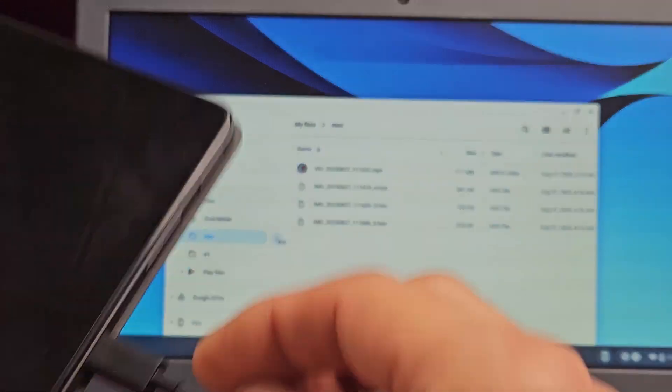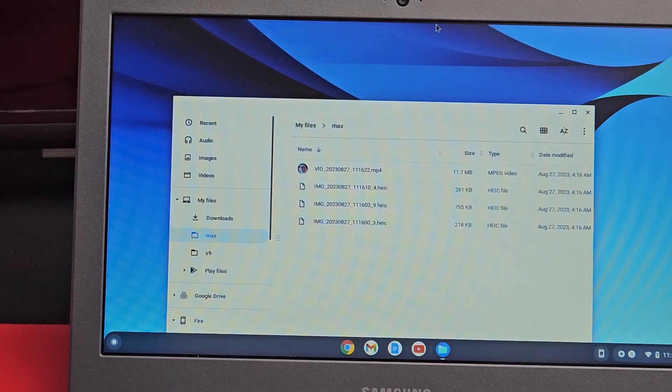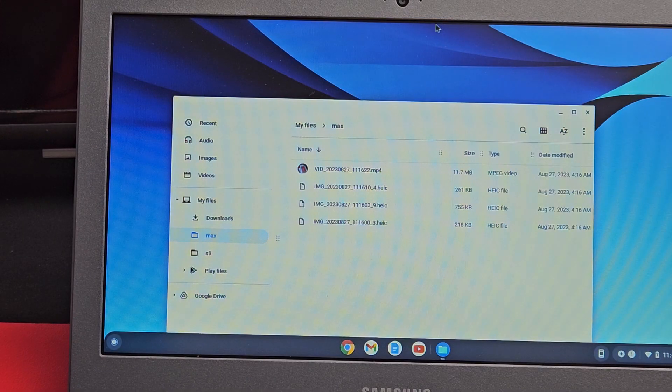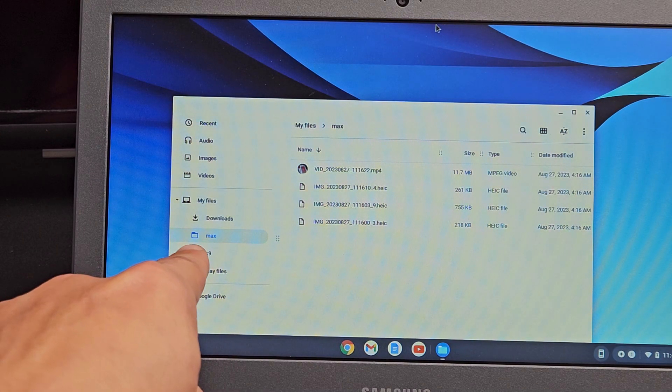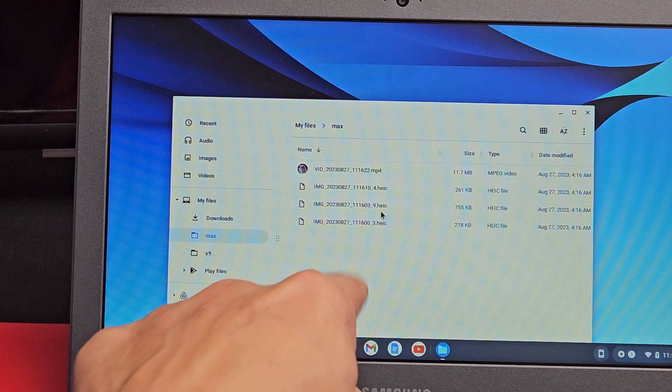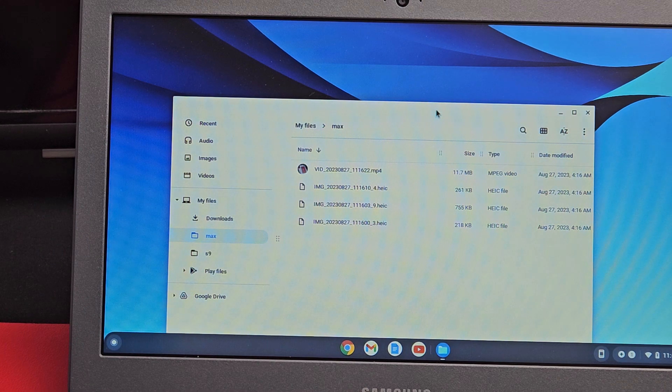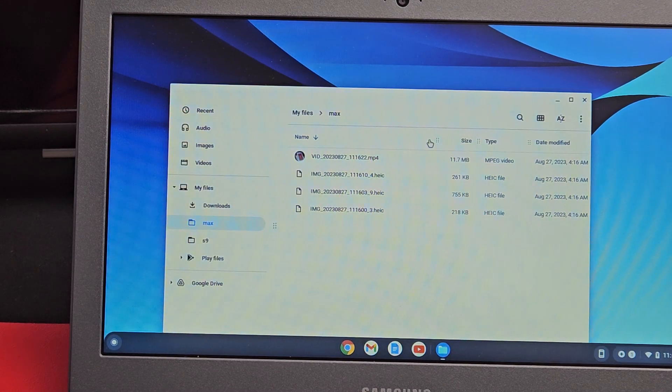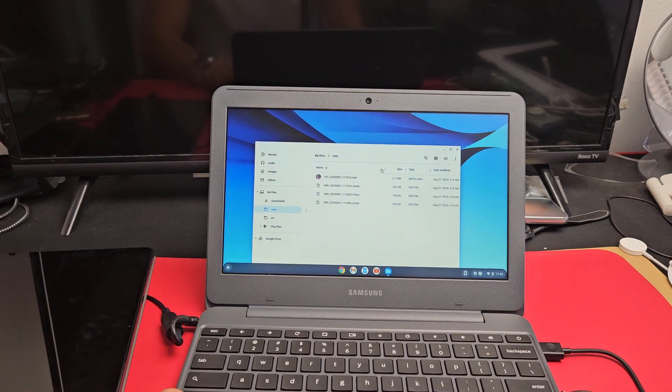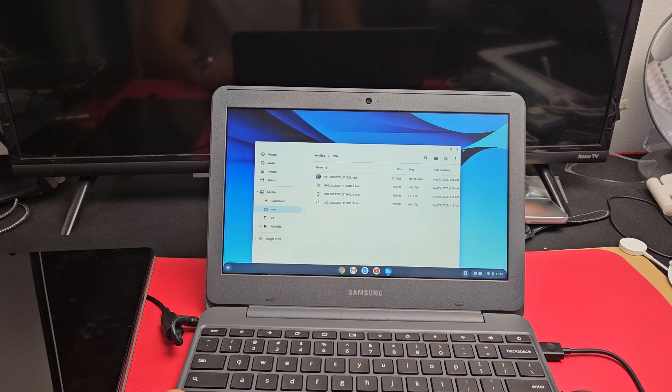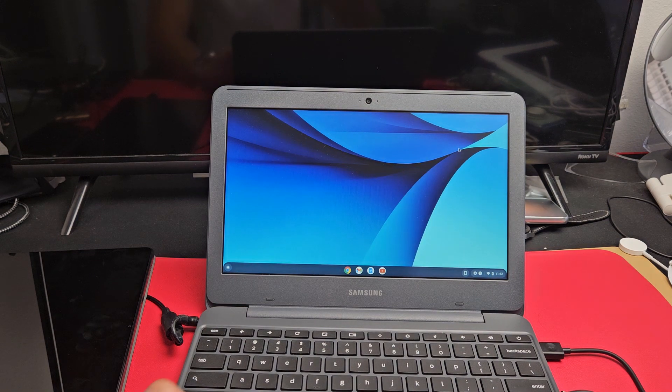Now I can unplug my tablet. I have my photos and videos in the folder called Max. Now it's on the hard drive of my Chromebook. Questions or issues, comment below.